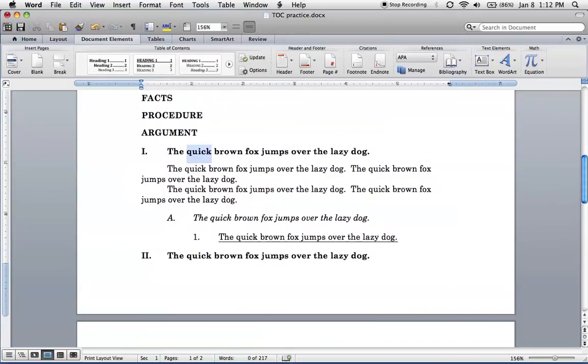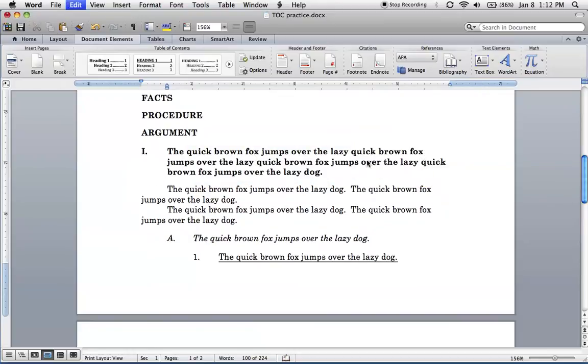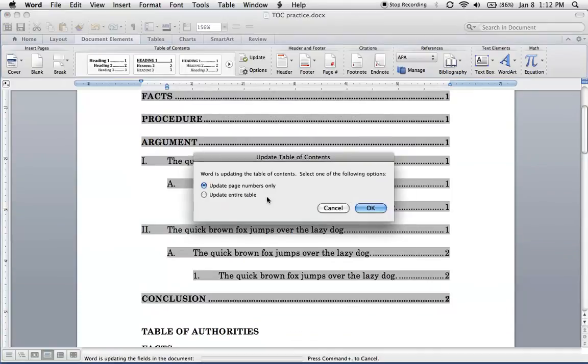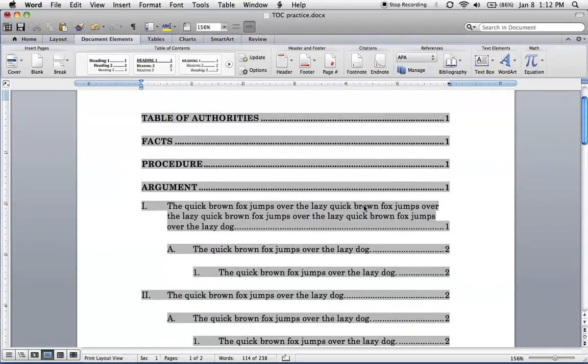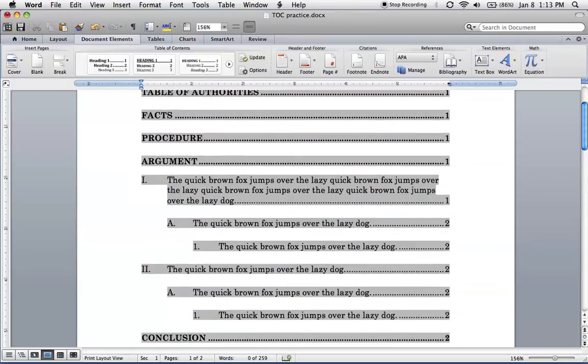Now let's do one more thing to this. Let's suppose here, let's suppose that this was a lot longer. Now let's update. Update entire table. And this is all right, but these, the text right here is starting to encroach on the page number. And we'd like there to be a little more space.